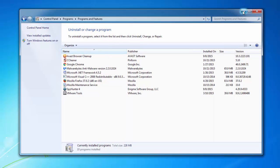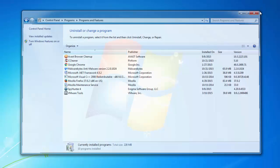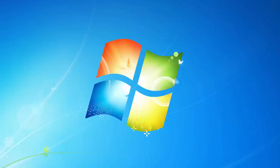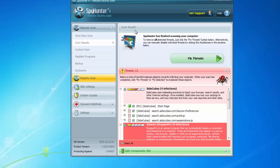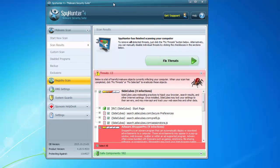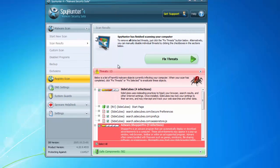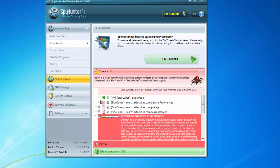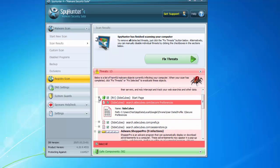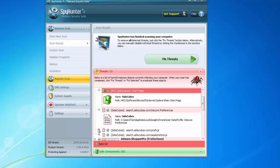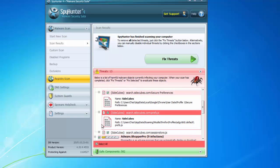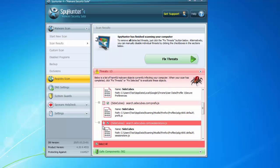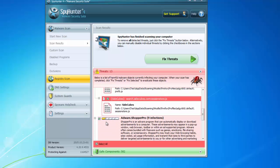But before that, I would like to tell you that there are several programs that can assist you in removing this hijacker. One of the best is SpyHunter, developed in the United States by Enigma Software. This program is able to remove SiteCubes.